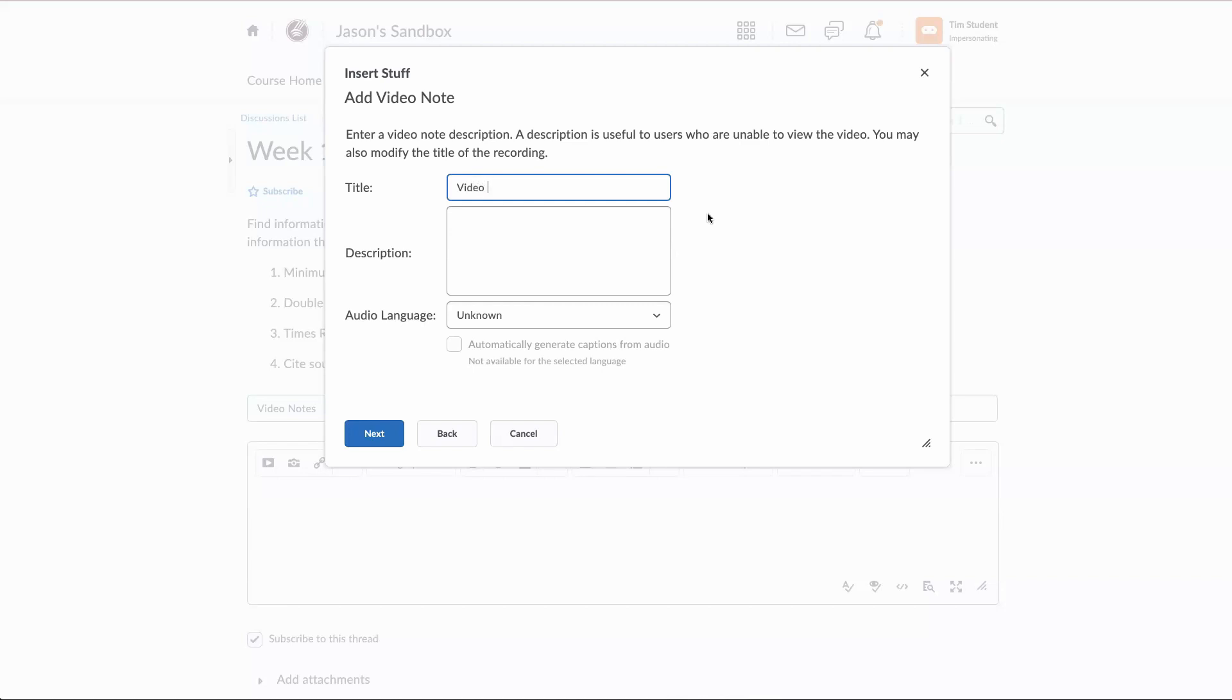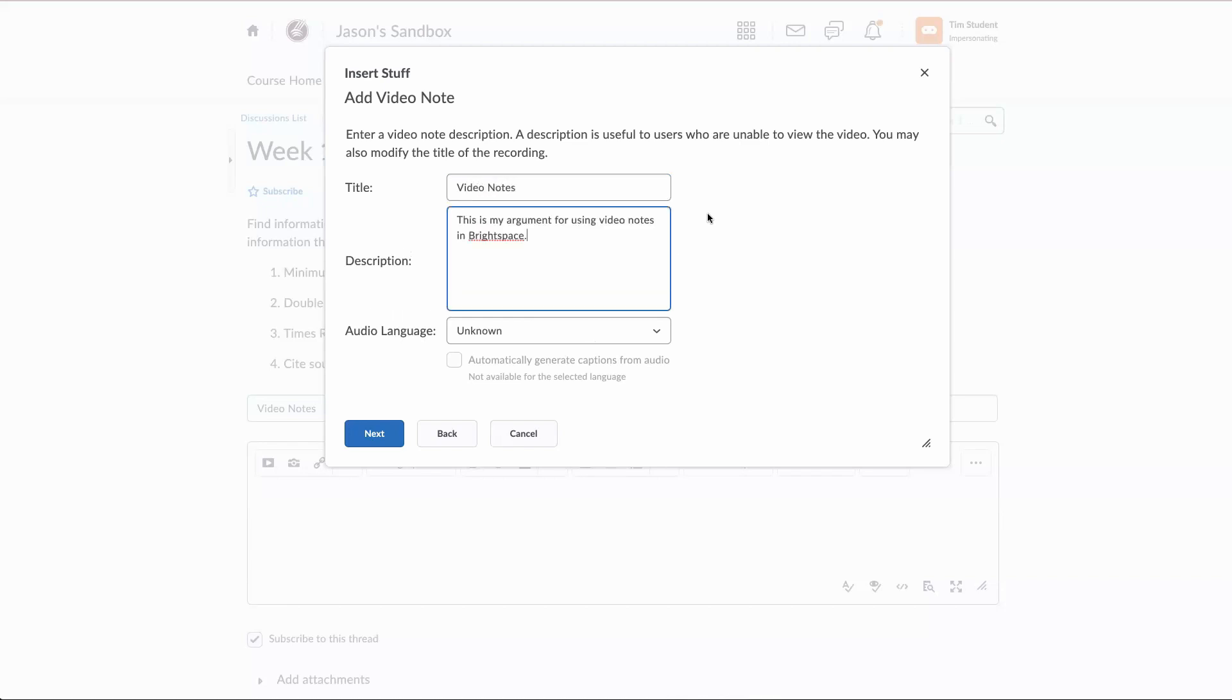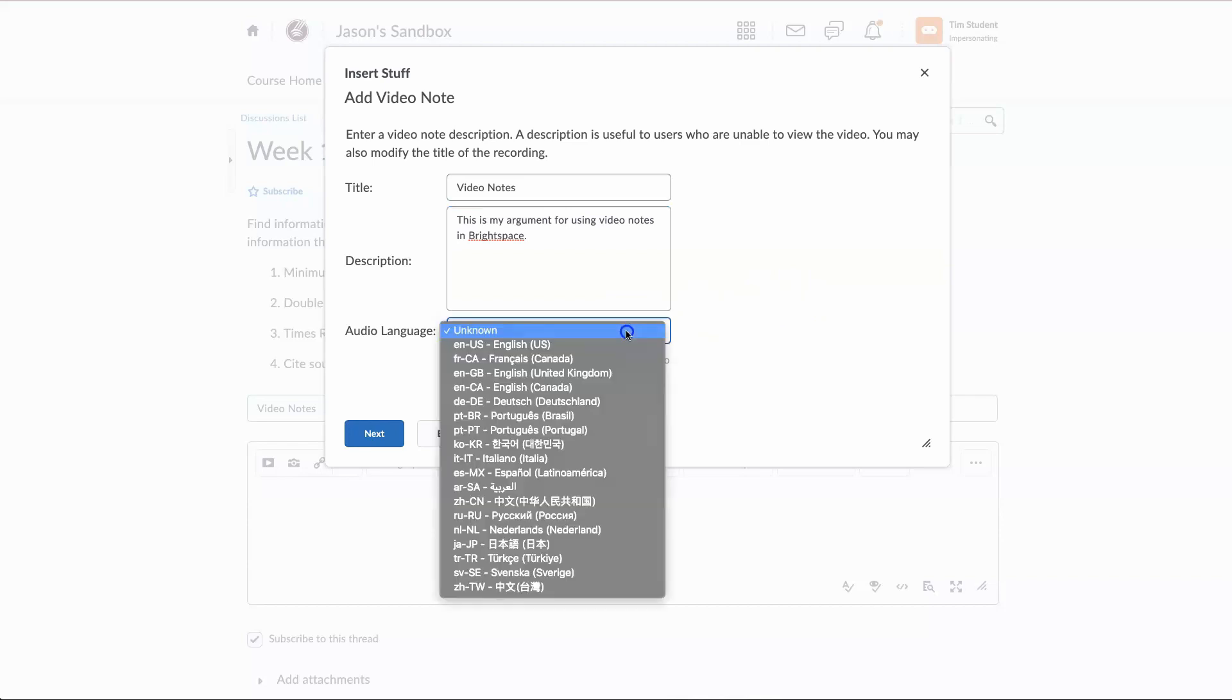So I'm going to title this. And then my description, I'm going to plug that in right there. This is my argument for using video notes and Brightspace. That's a very general one. You can obviously be a little more descriptive.